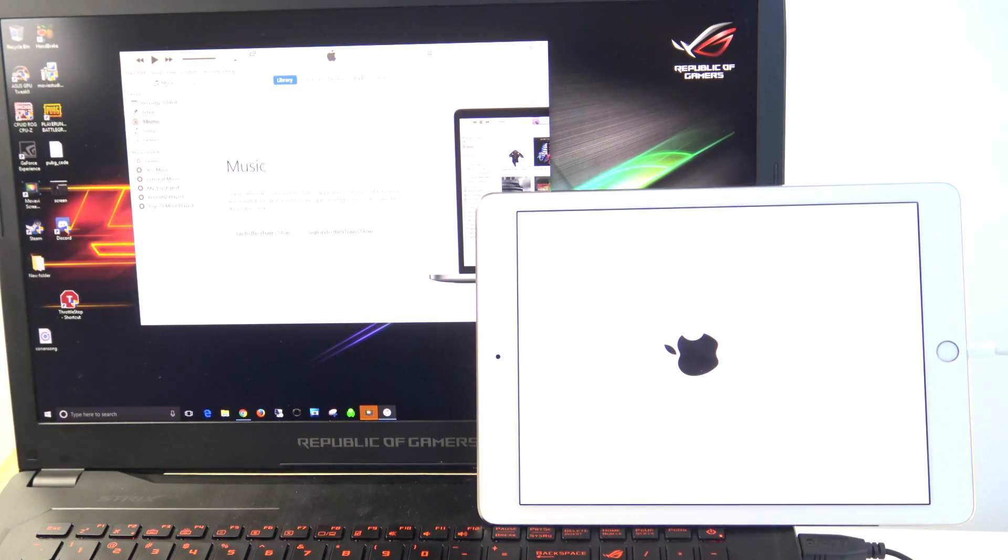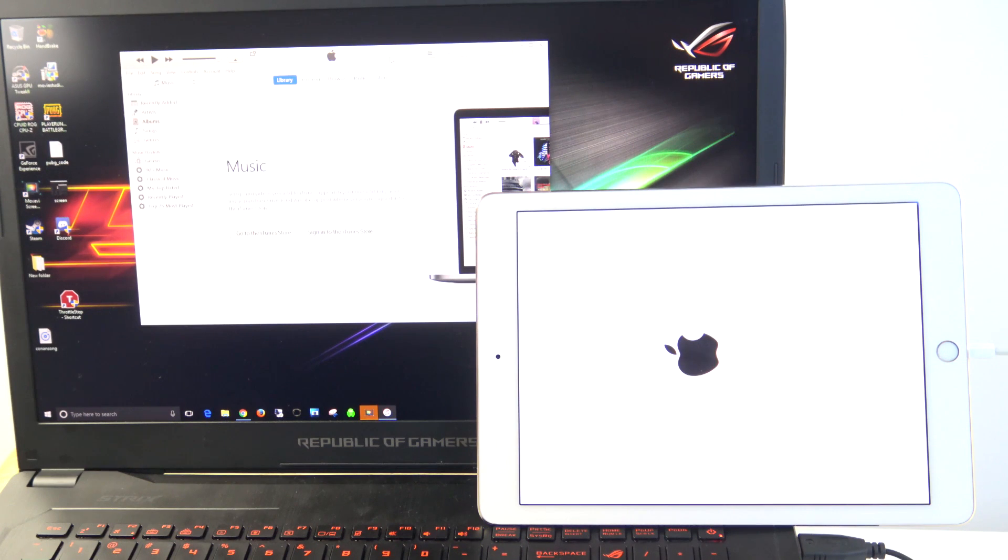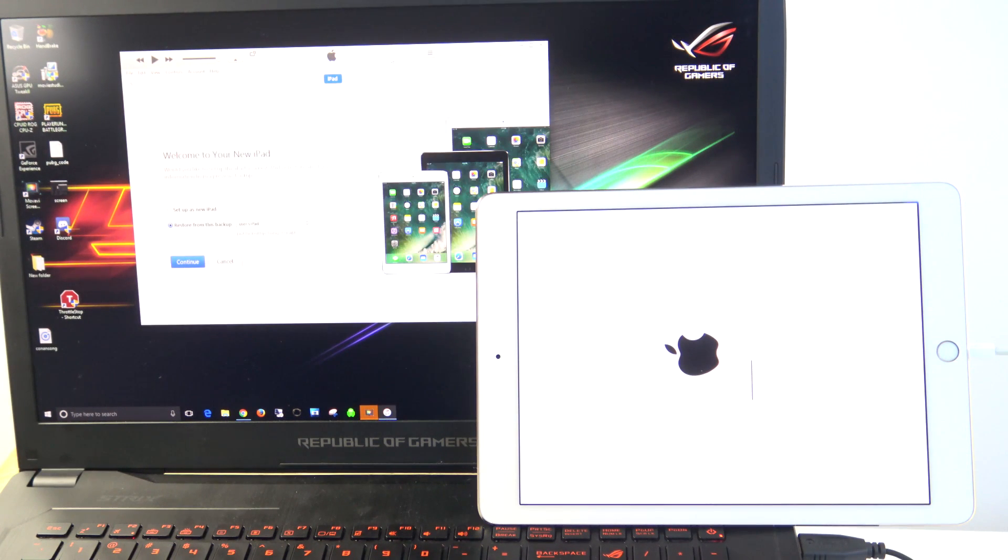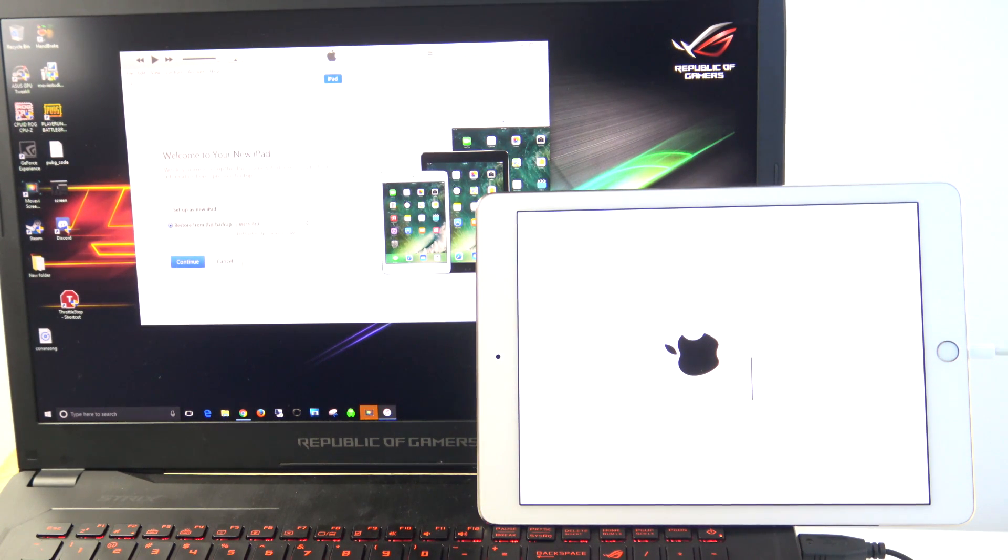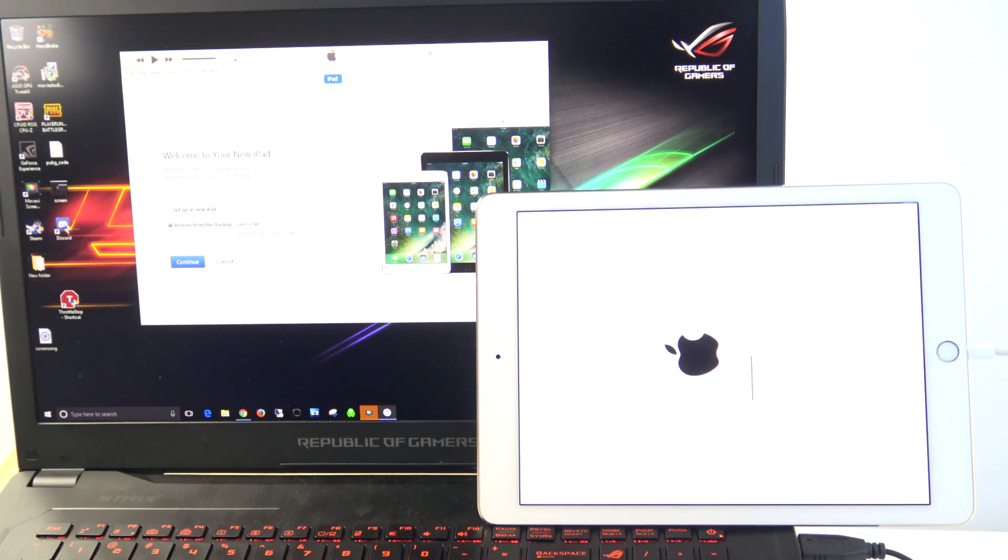So it said there, your iPad has been restored to factory settings and is restarting. Now you can see here on the iTunes that it says, Welcome to your new iPad.